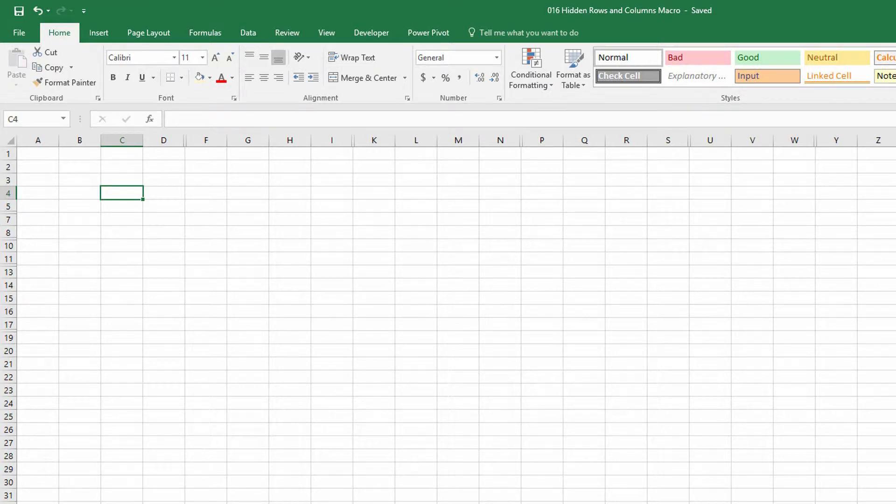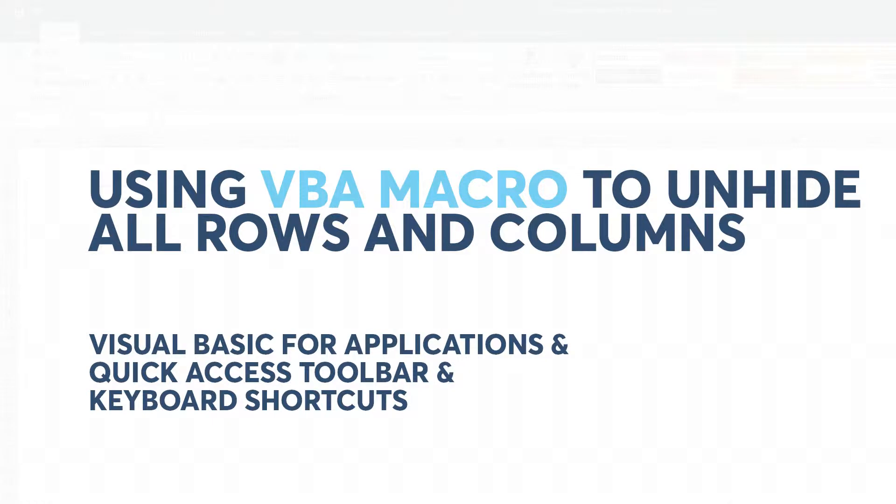Hi everyone, Neil Malek from Knack Training here. I'm bringing you another Everyday Office video. This one's about using a macro in Microsoft Excel.